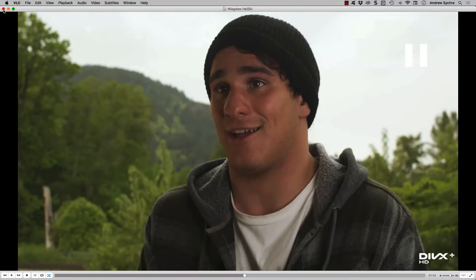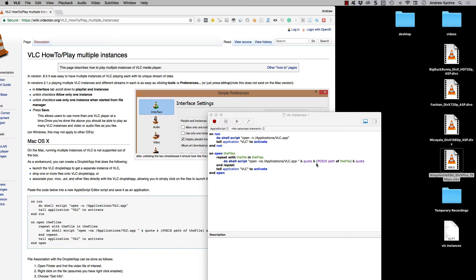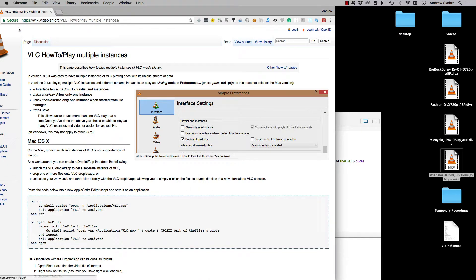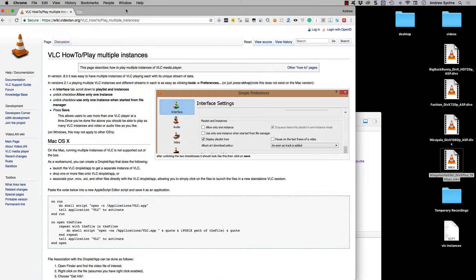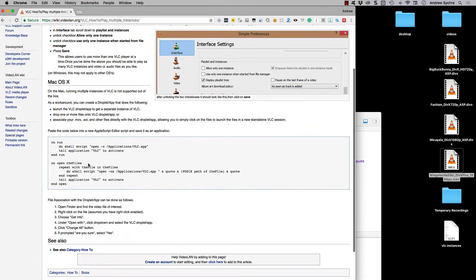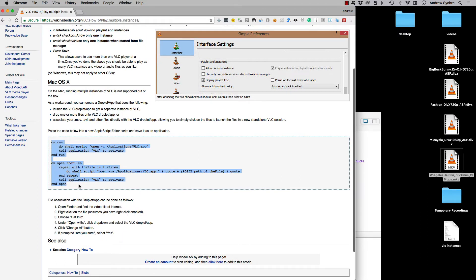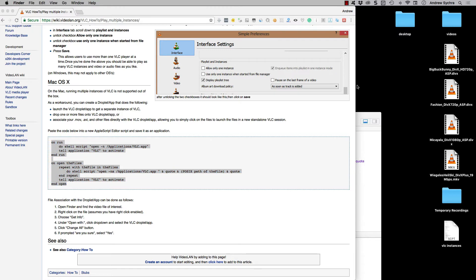Okay, so starting off, they have here on the VLC site the workaround here that you can run AppleScript right here. And yes, they explain it, but maybe it's not so cut and dry on how to exactly do it right away. So let me show you.